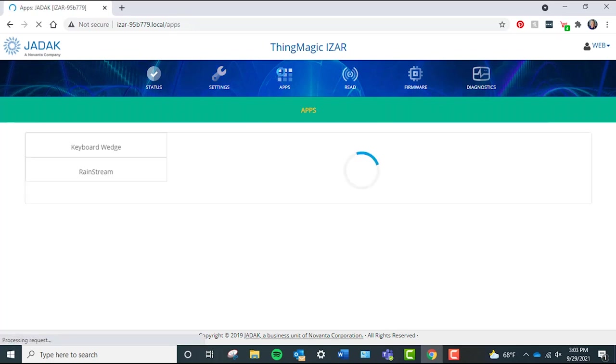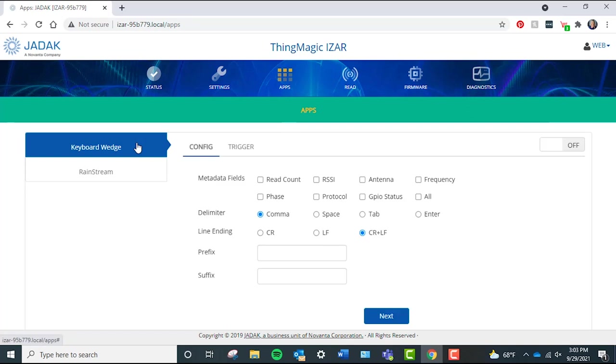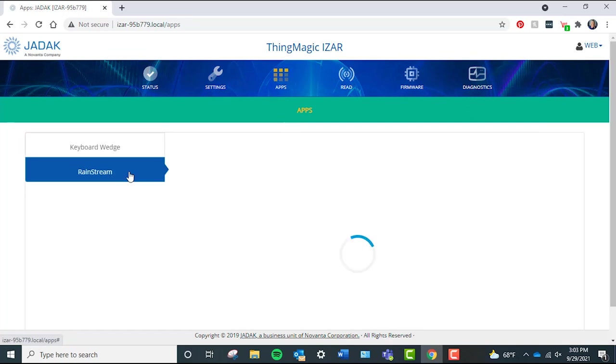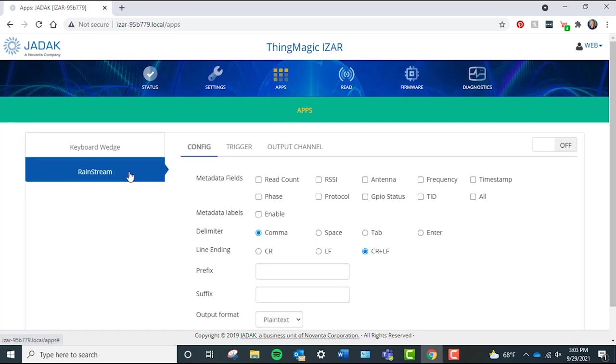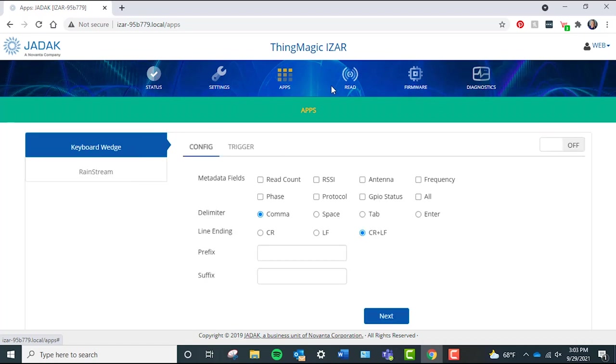Back on the top line categories, next we have the apps page. The apps page allows you to turn on the keyboard wedge functionality or RainStream software and configure the output fields.